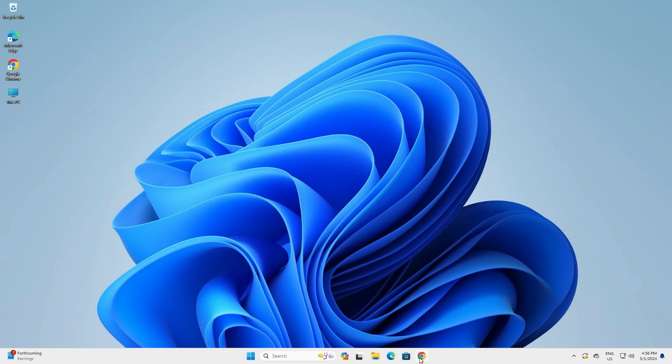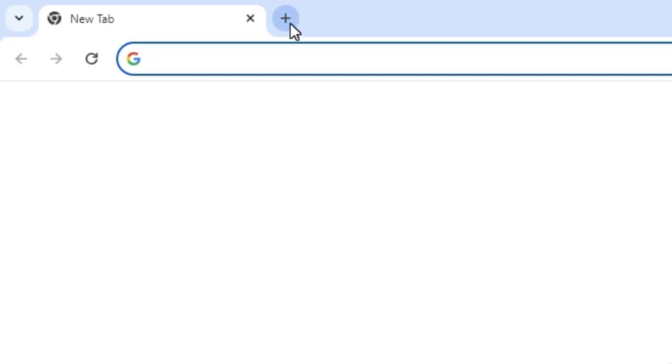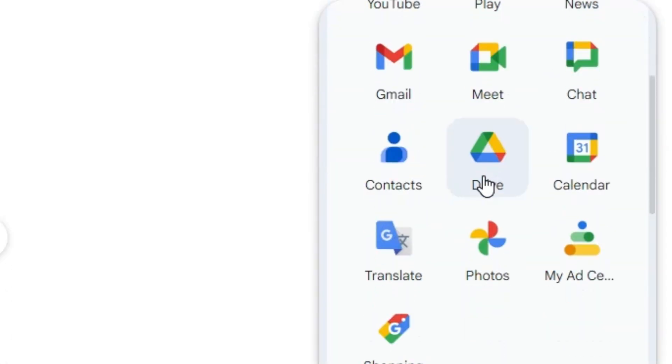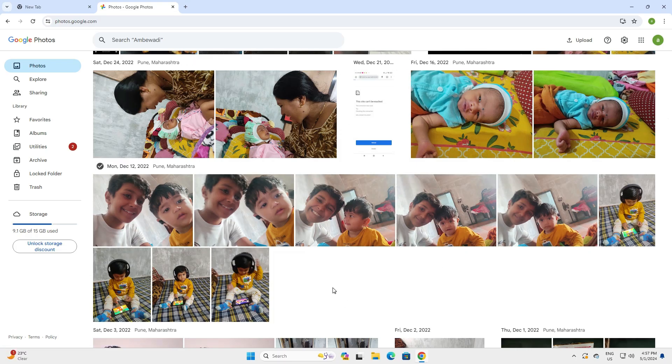First, open Google Chrome. At the top we find the new tab button — click the plus button to open a new tab. Here we find Google Apps; click on Google Apps, scroll down and find Photos, then click on Photos. Your Google Photos page is now open.